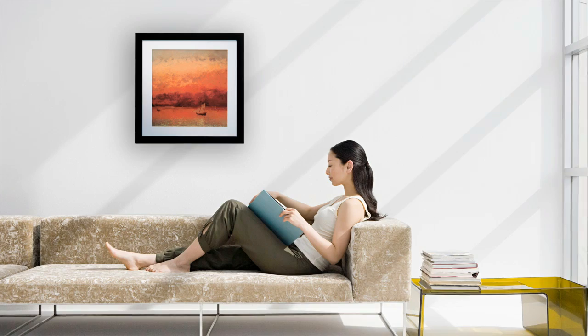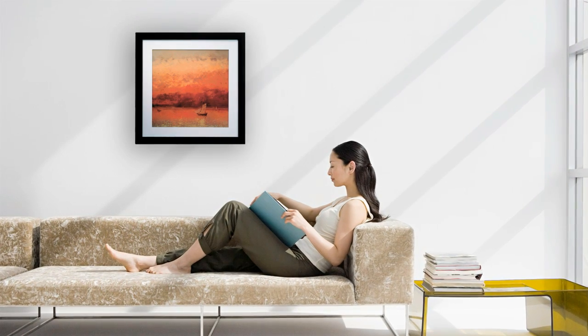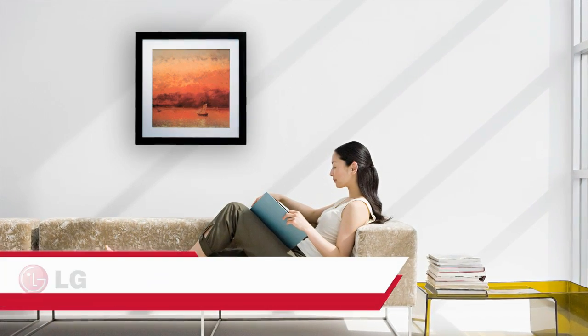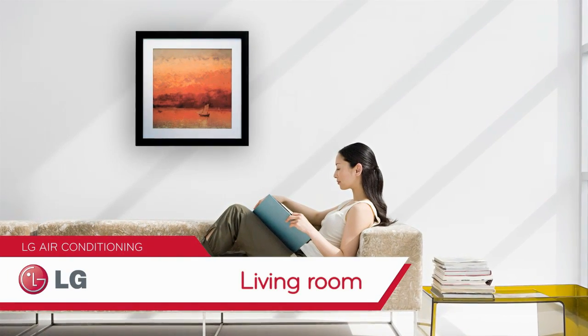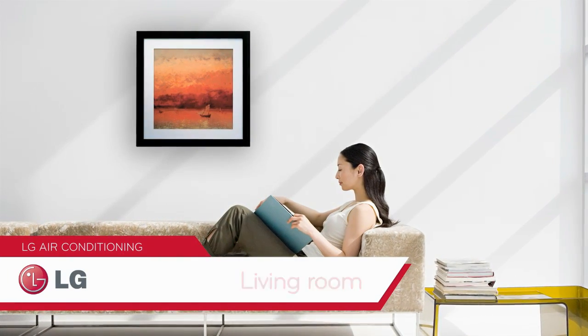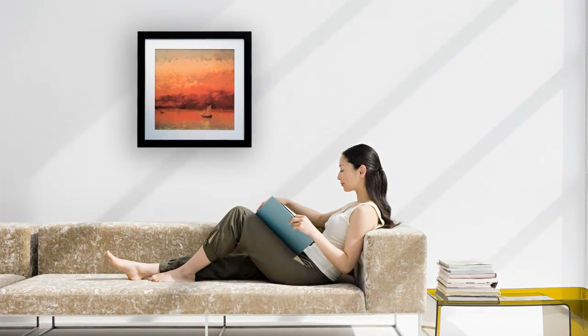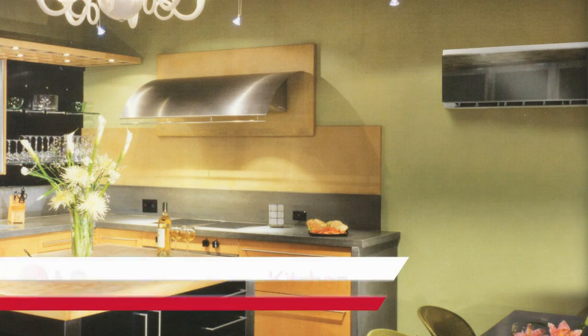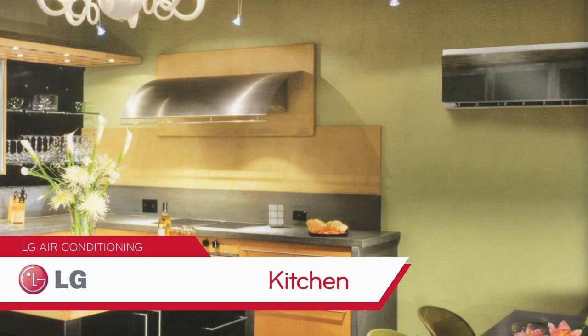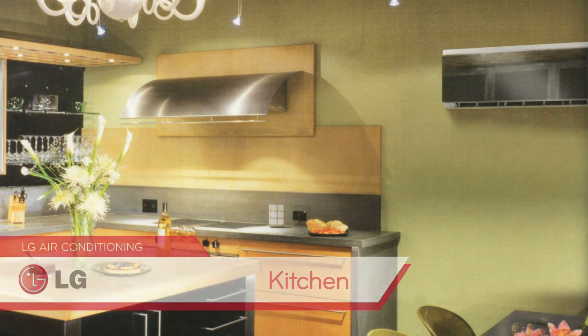And because each indoor unit has its own thermostat and controller, the temperature can be set to the preferred temperature specifically for each room, for greater comfort and even greater savings.